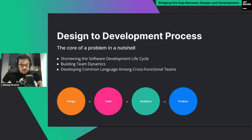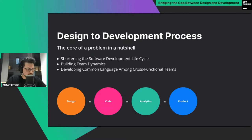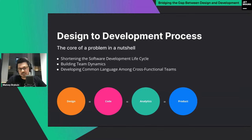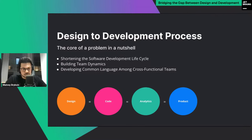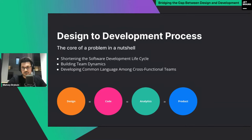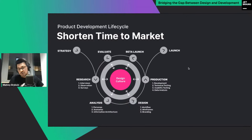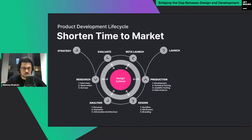First of all, design-to-development process in a nutshell contains different steps of the software development lifecycle, and the idea is to align different areas like design, code, analytics, and product with the same common language. The cross-functional product team has many functions and everybody should work shoulder to shoulder to achieve better results — at the end you need the working product in production.